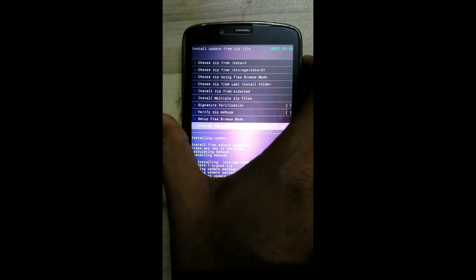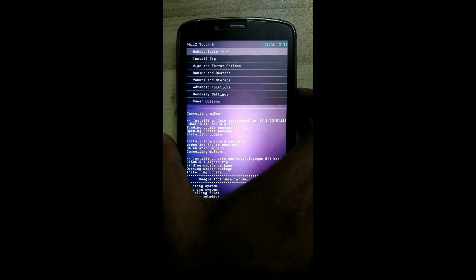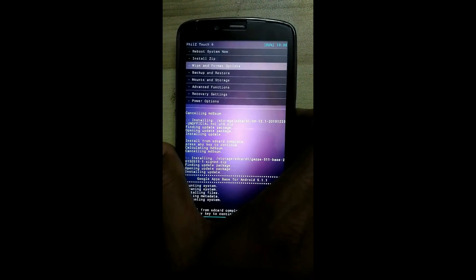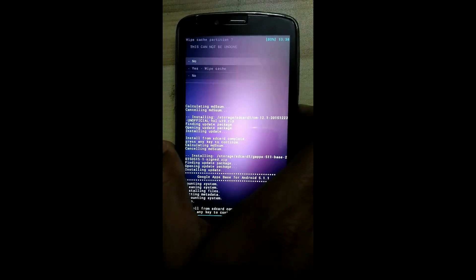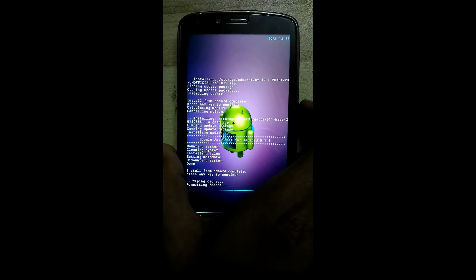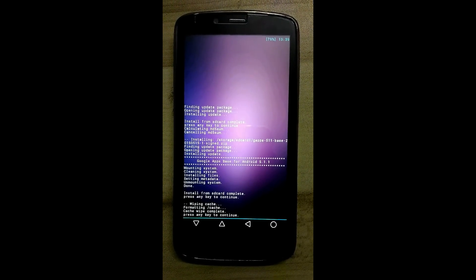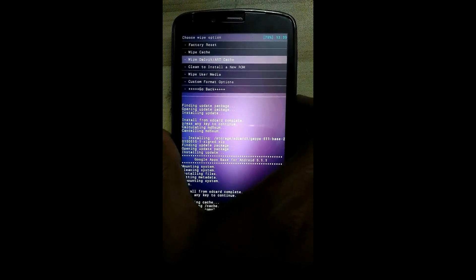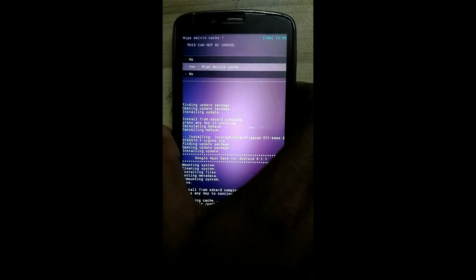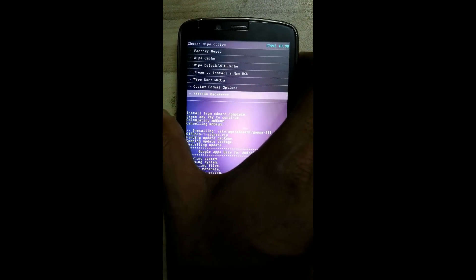Now go back and click on wipe and format option. Again wipe the cache and click on yes. Wiping is done. Now click on wipe Dalvik cache. This is also done.